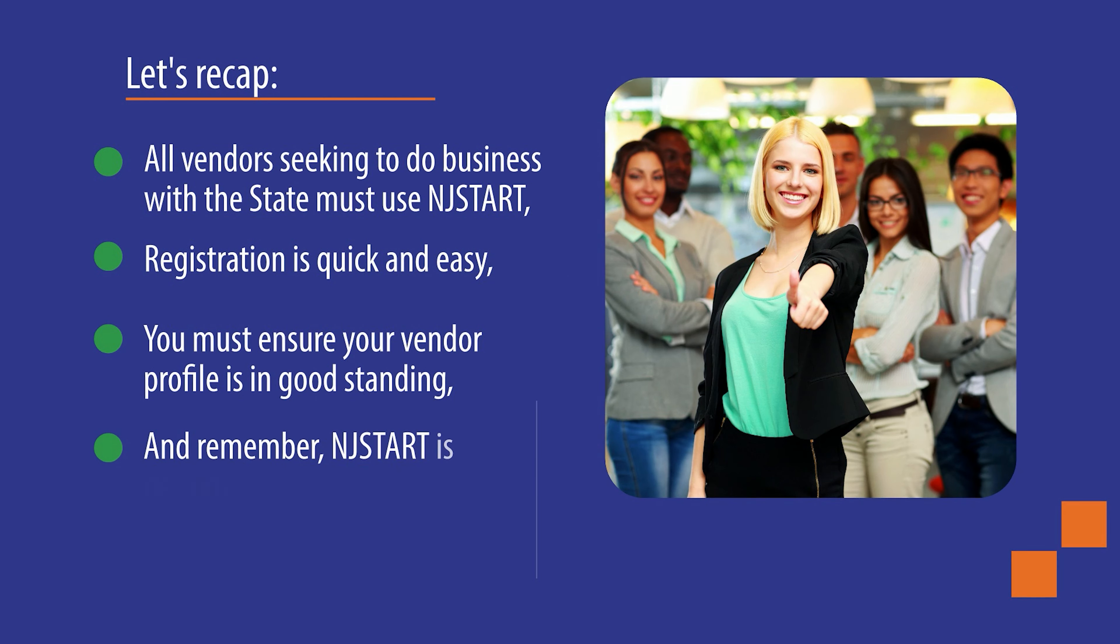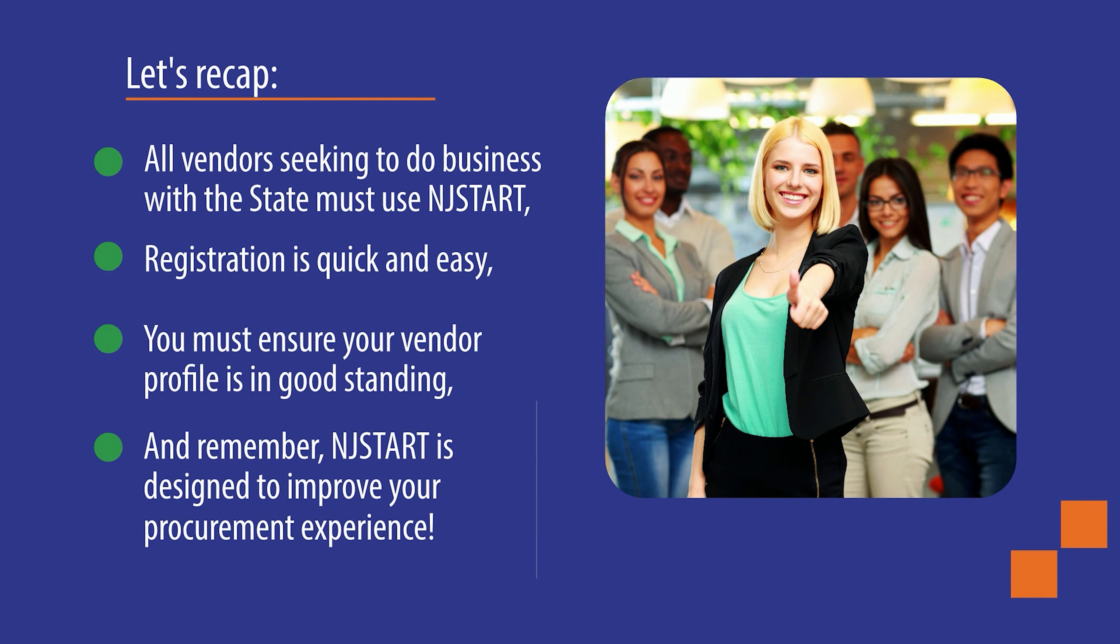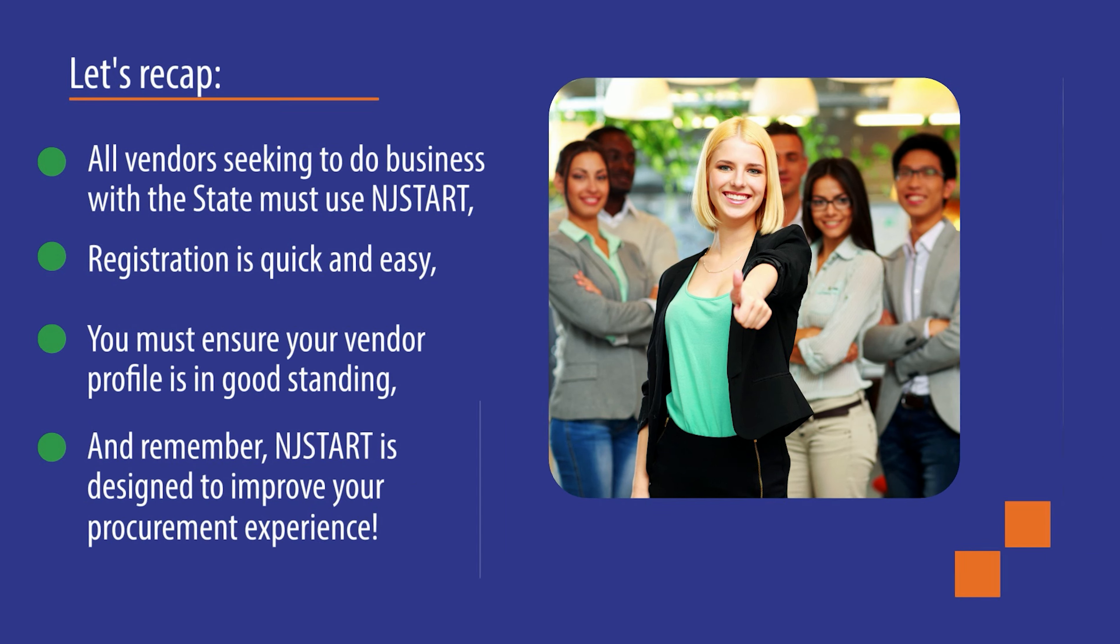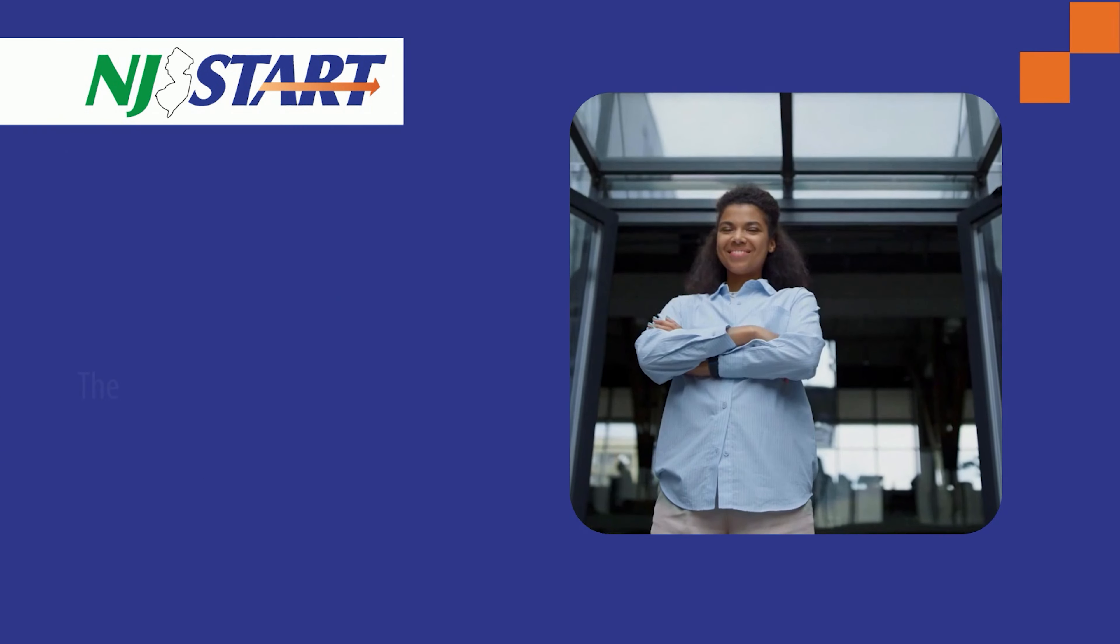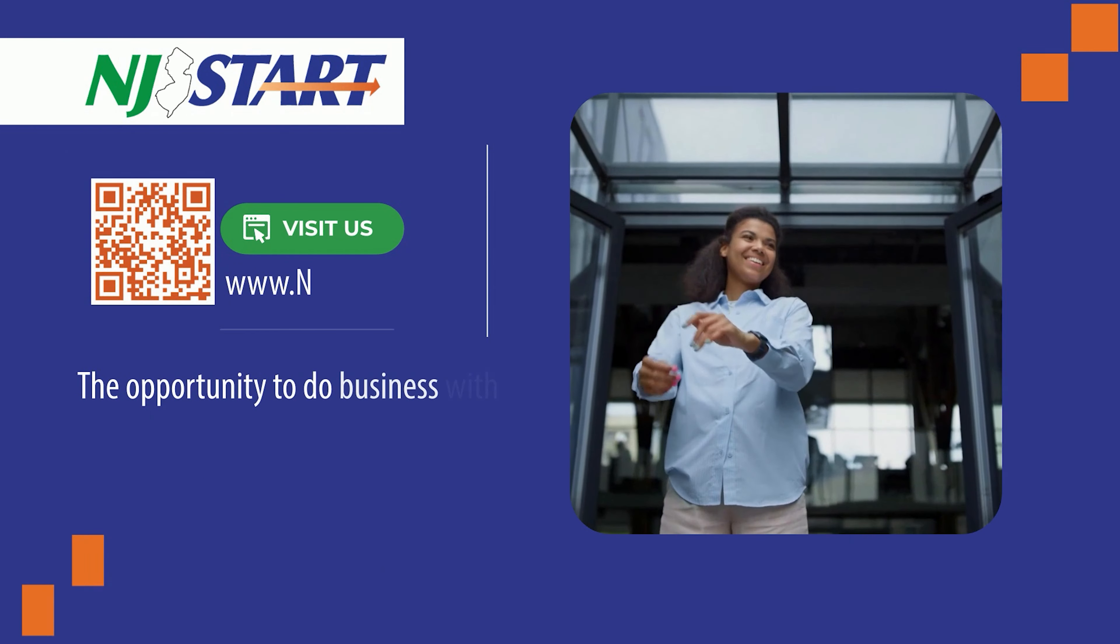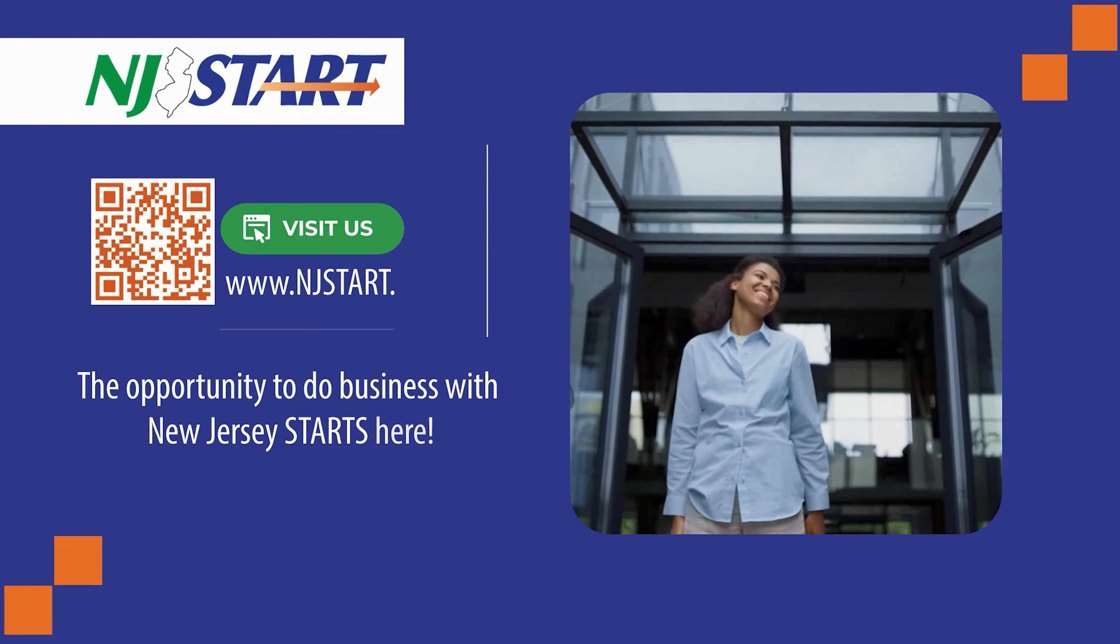And remember, NJSTART is designed to improve your procurement experience. The opportunity to do business with New Jersey starts here.